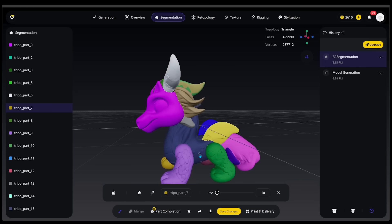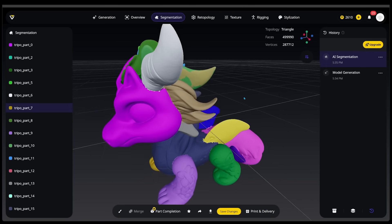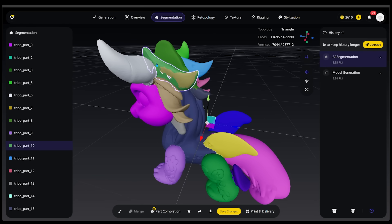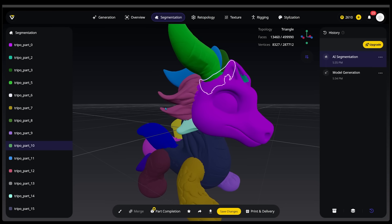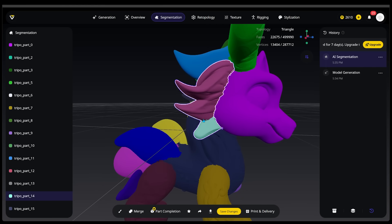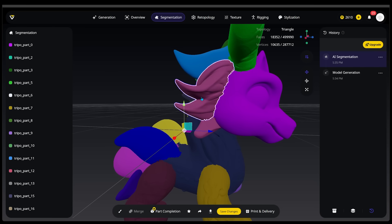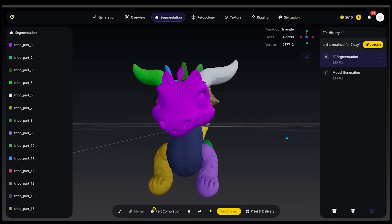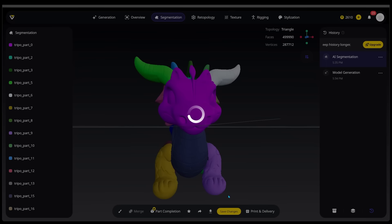Now let's jump into the next option called Merge. I'm going to come down to the back of the head and click on a section — this is Part 10. I'll hold Control and click another section, then click Merge. Just like the name suggests, we can merge multiple parts together. As long as you click on the first color, whatever you click for the second one is going to be that first color. Once I'm happy, I'll go ahead and save my changes.